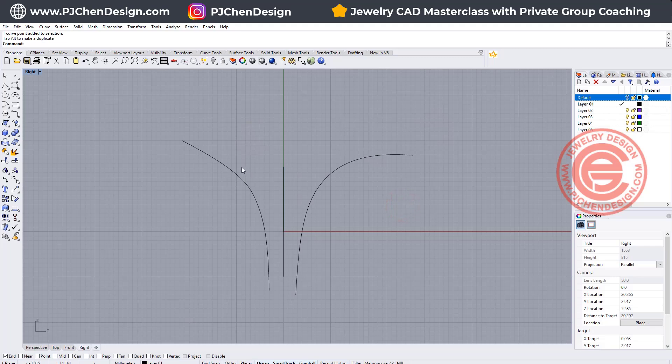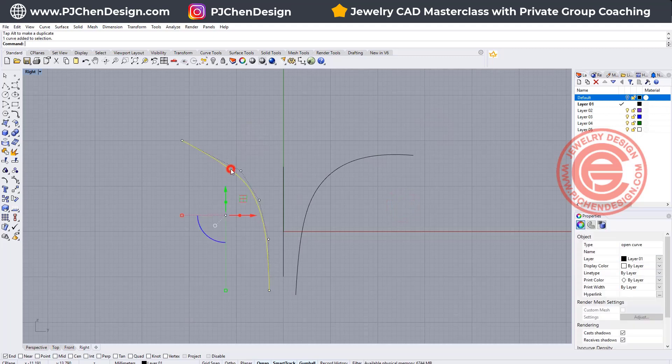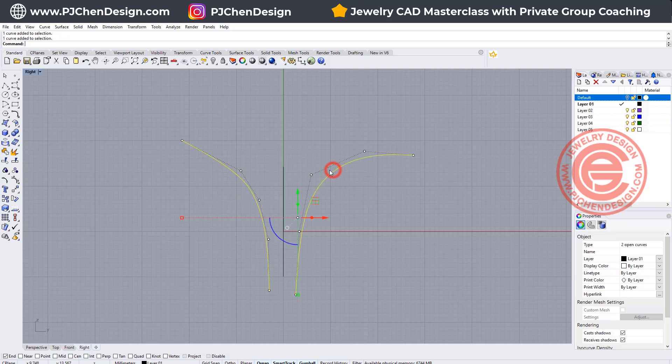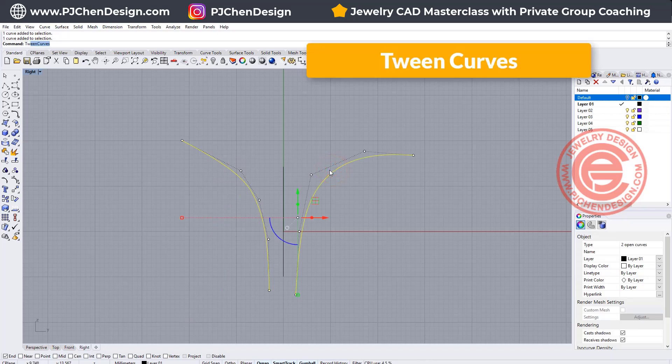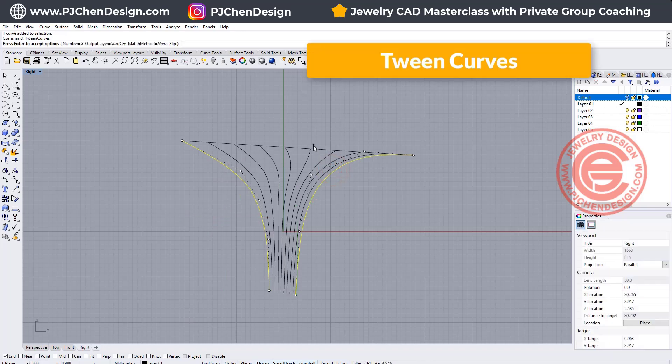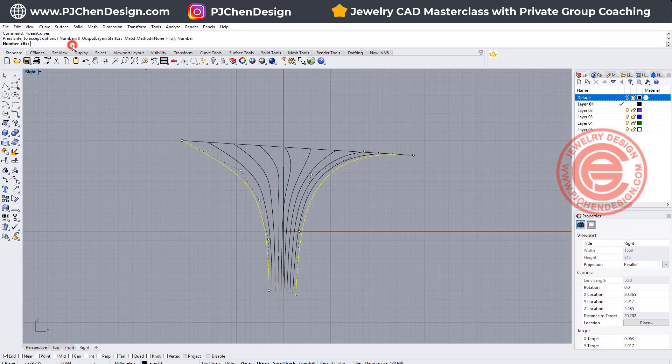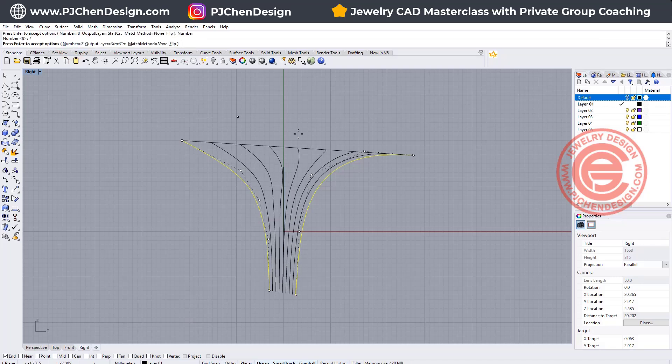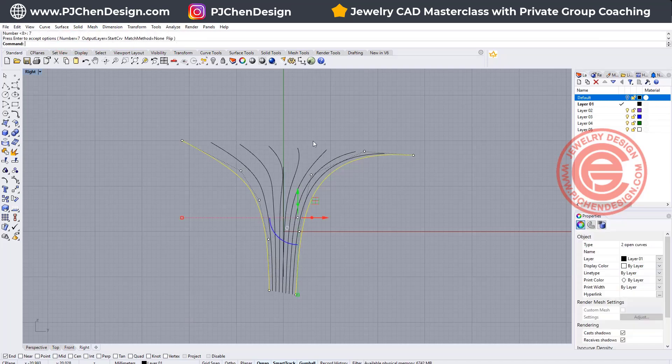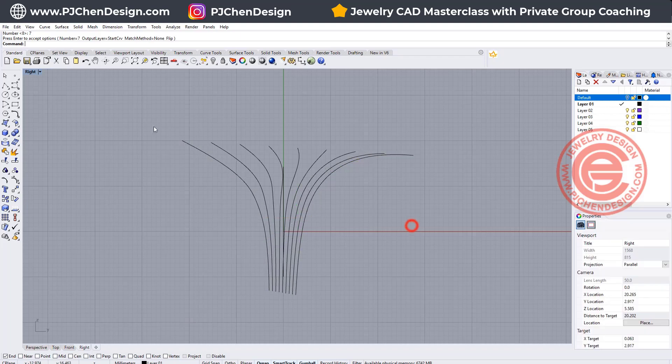If that works for you, then you would like to pick up those two and use the command twin curve. Alright, and I have eight of them here. You can choose whatever that you like. Maybe eight is a little bit too jammed there. Maybe I want to do seven.